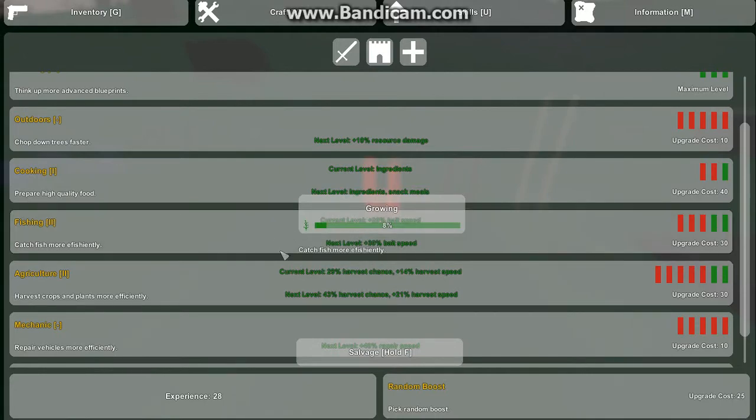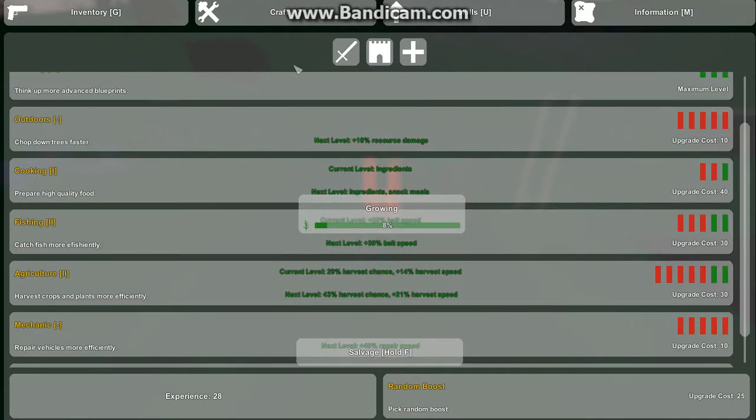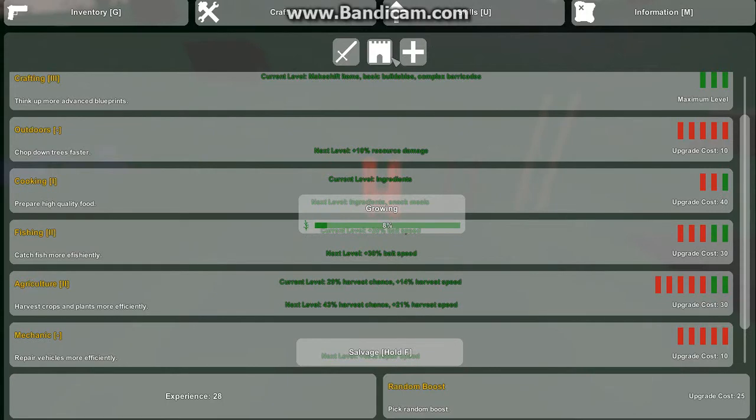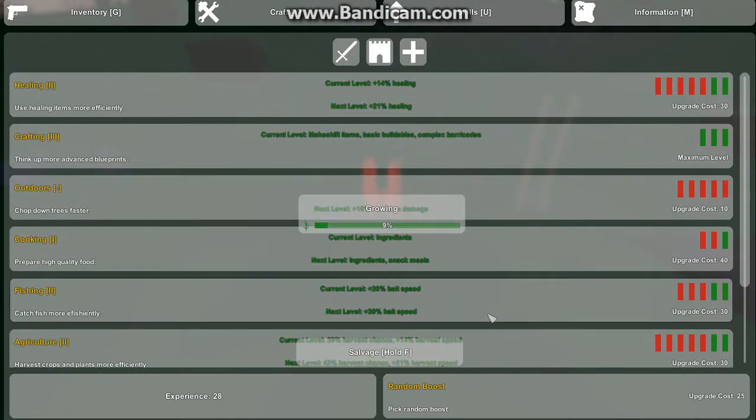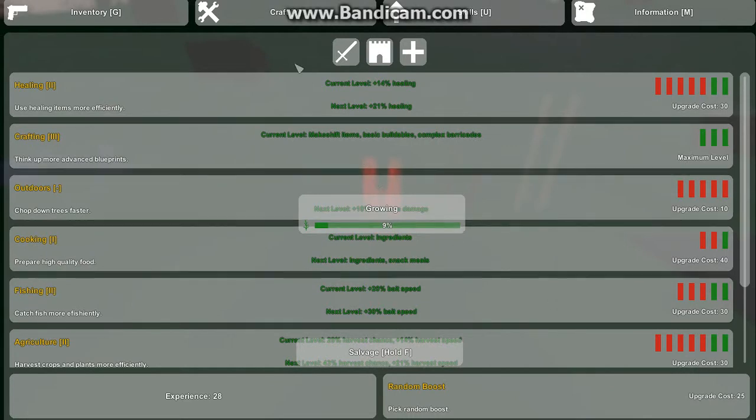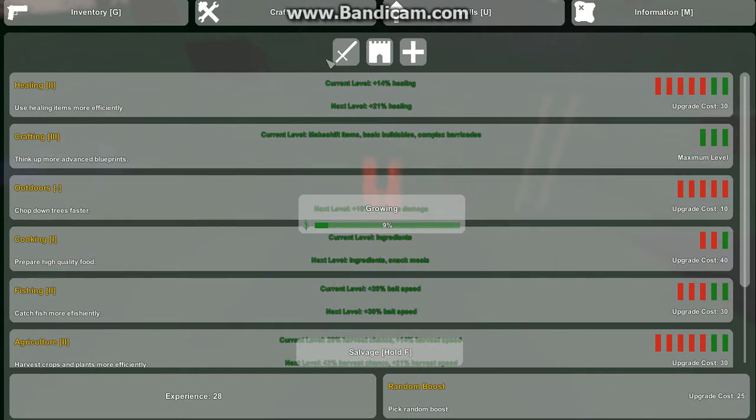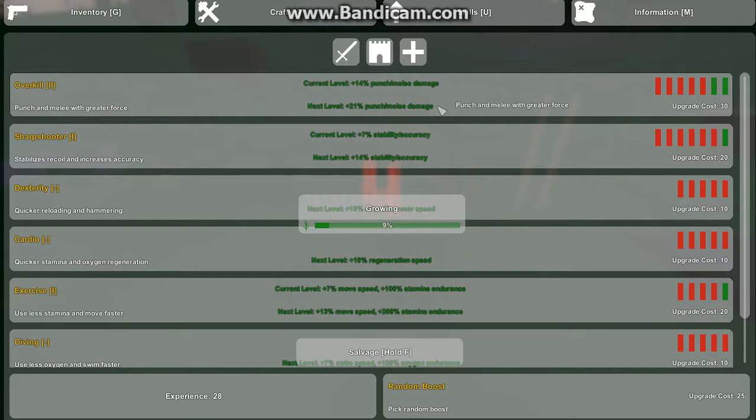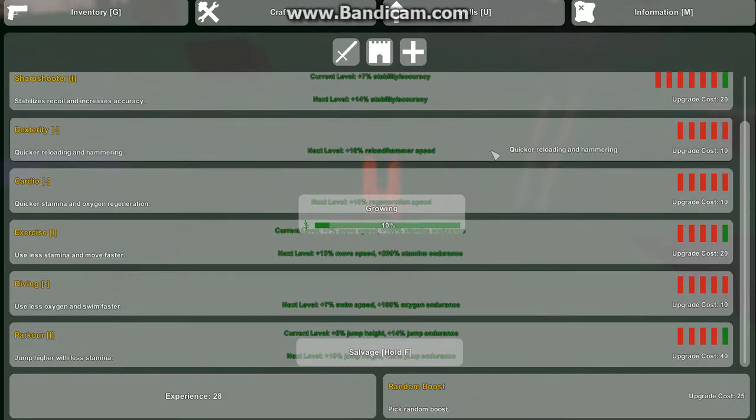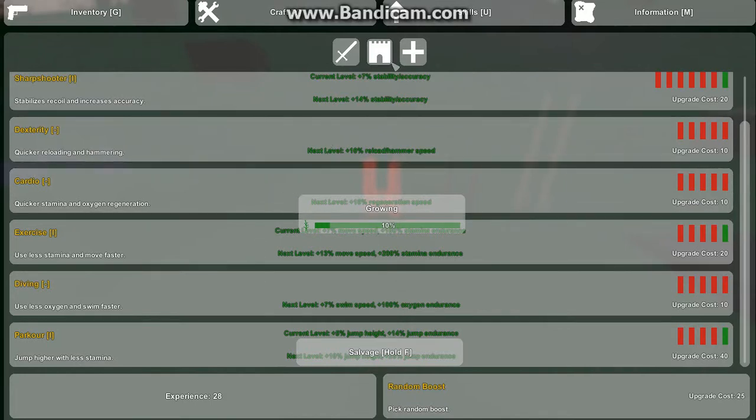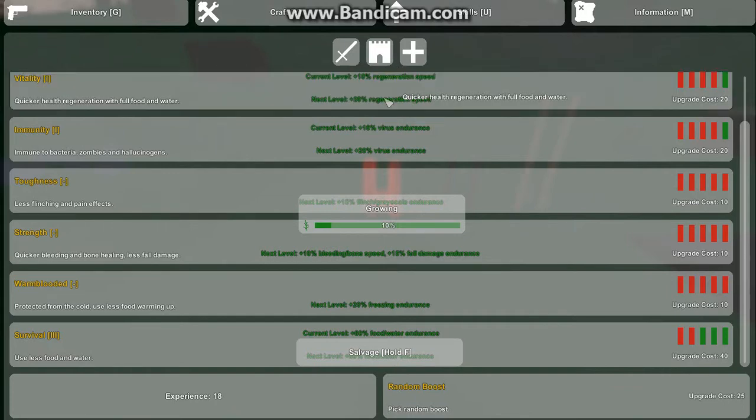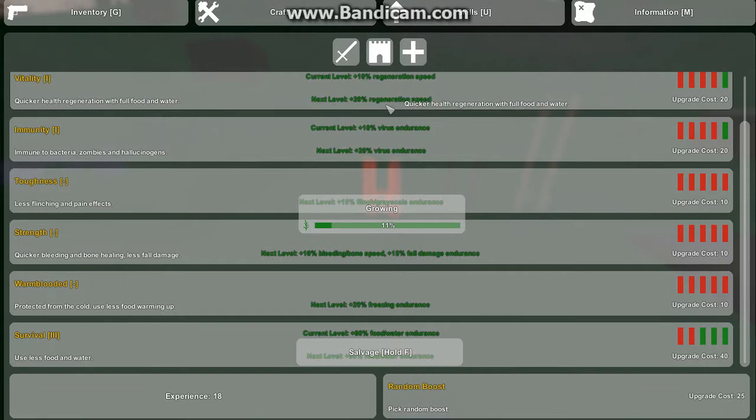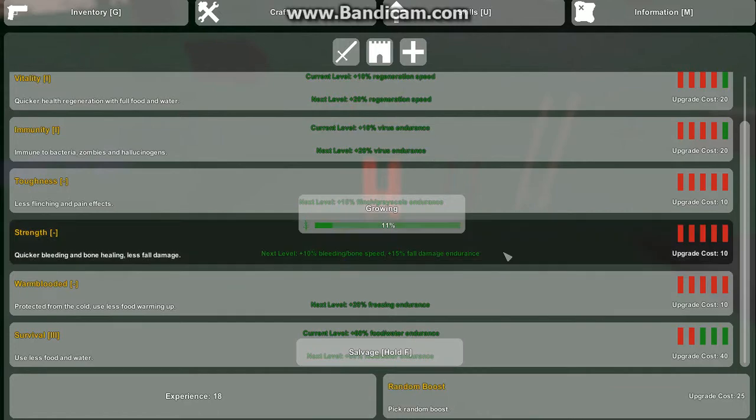Twenty-eight. Okay. Quicker reload and hammering. Diving. No, don't need that. Quicker health regeneration with food and water. Not bad. Less flinching. Quicker bleeding.